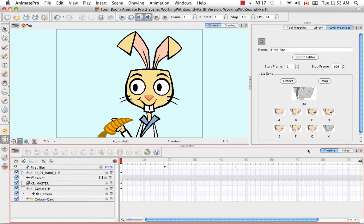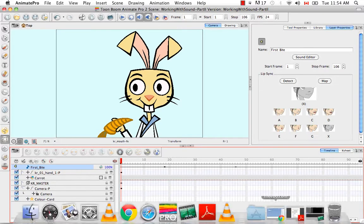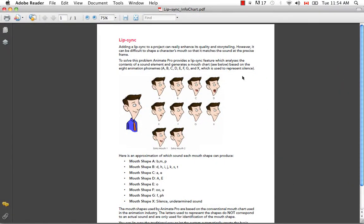Up until this point you may have wondered what these eight thumbnails are in the layer properties view for a sound sample. These eight mouth positions are industry-standard mouth positions known as phenomes, and each phenome covers a number of sounds commonly heard in the English language. So don't get fooled by the letter — this mouth position does not represent the mouth forming the letter A, but is instead represented by the letter A. In a document I'm going to include in the tutorial sample material, you can see a list of the eight industry-standard phenomes. Mouth shape A, for example, represents the sounds made by saying the letters B, M, or P.